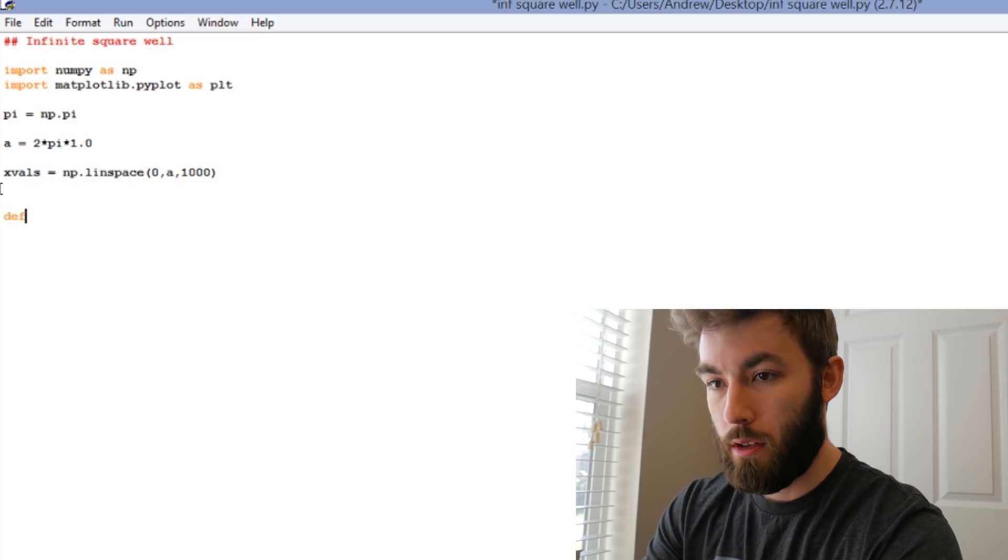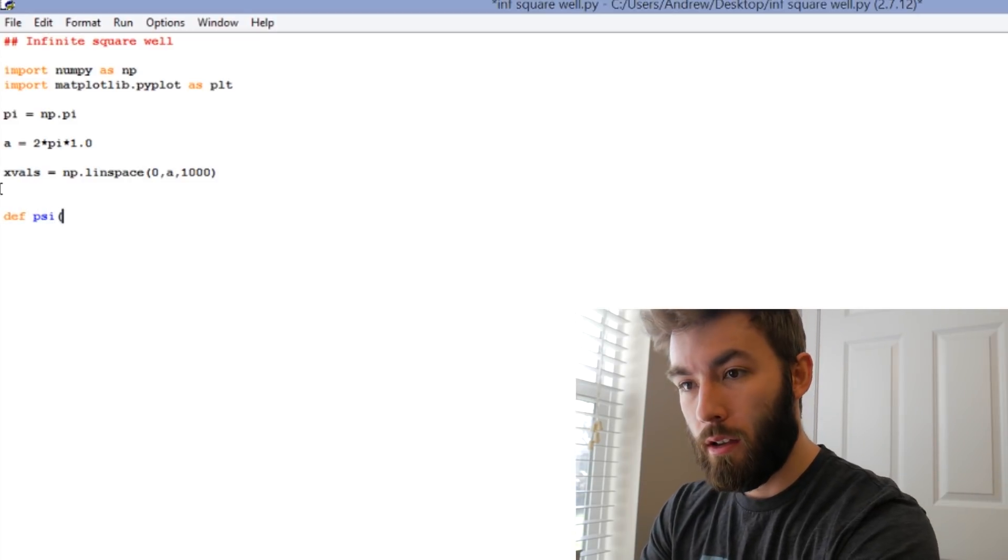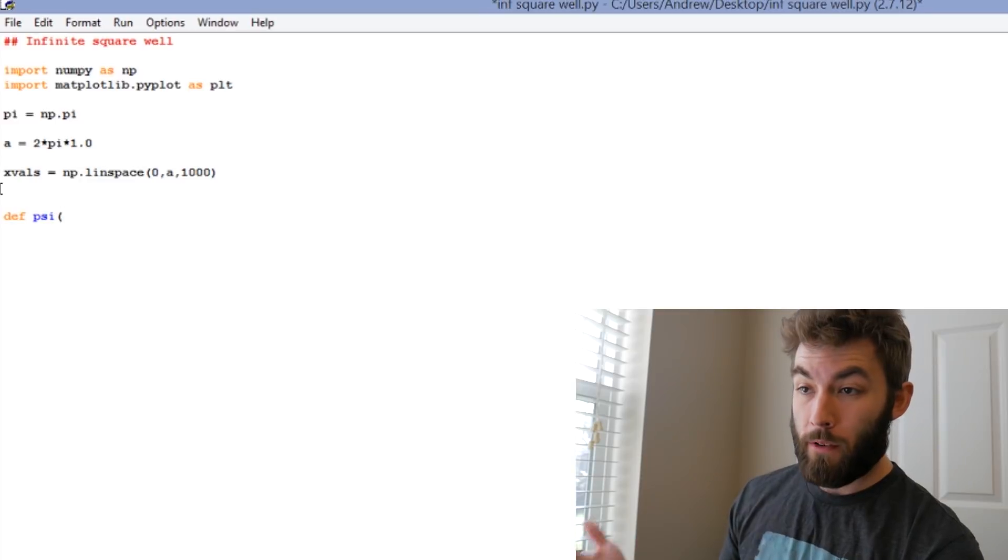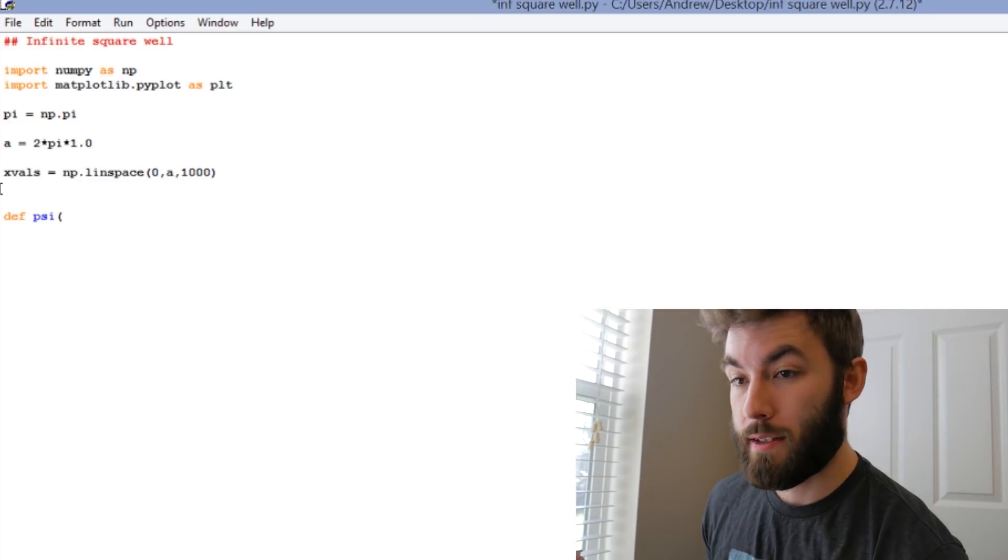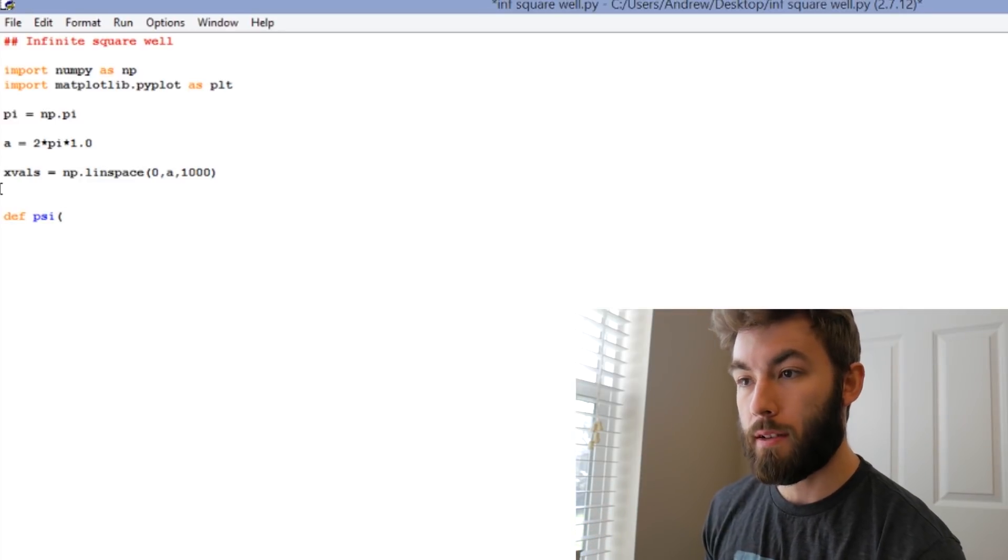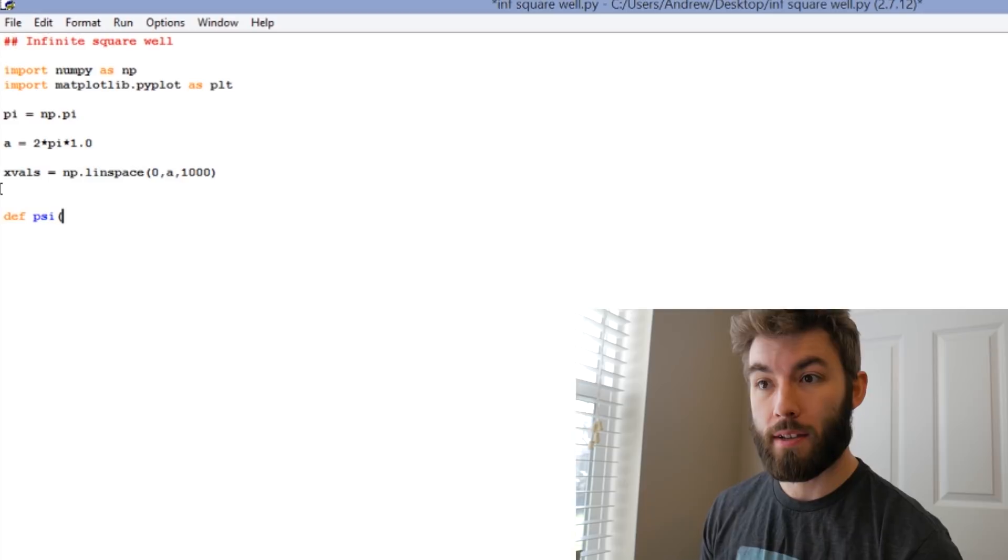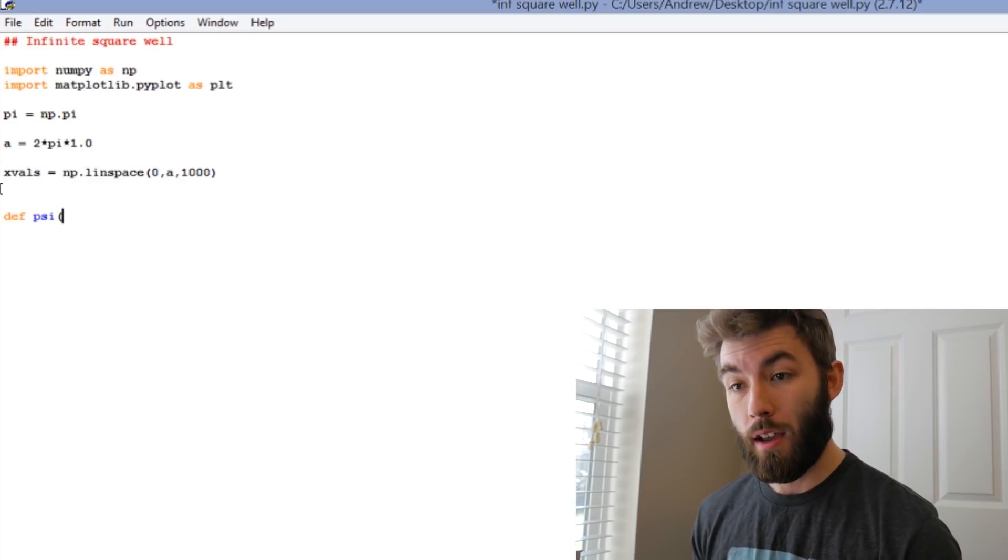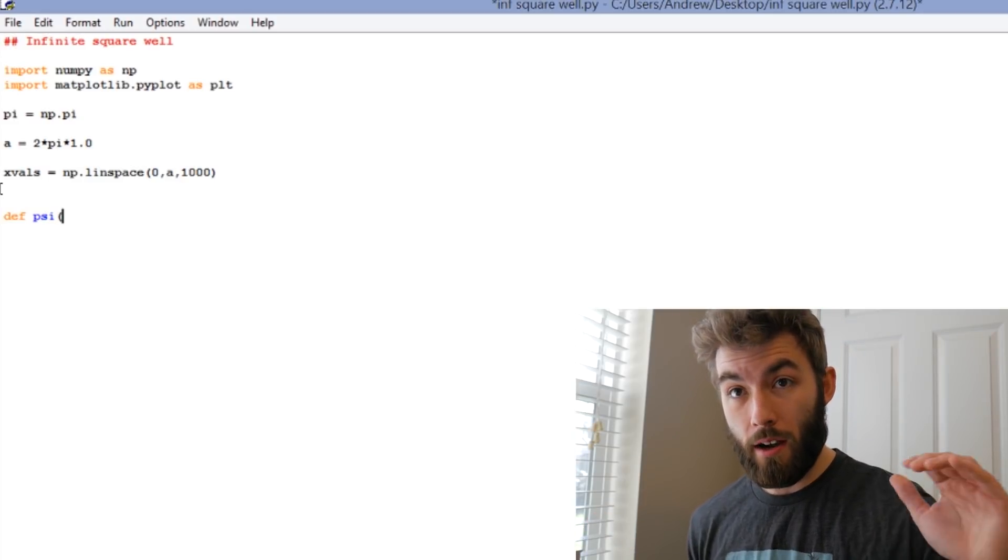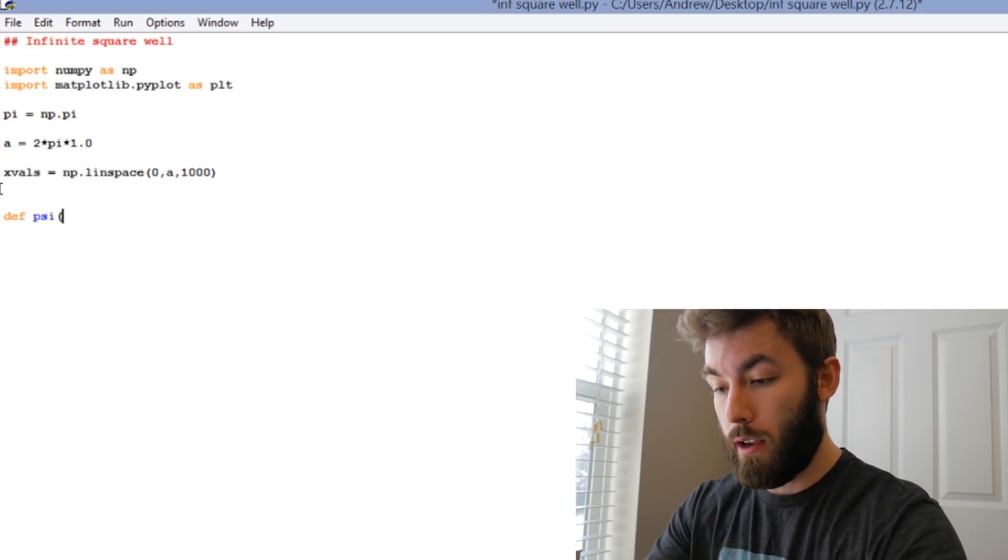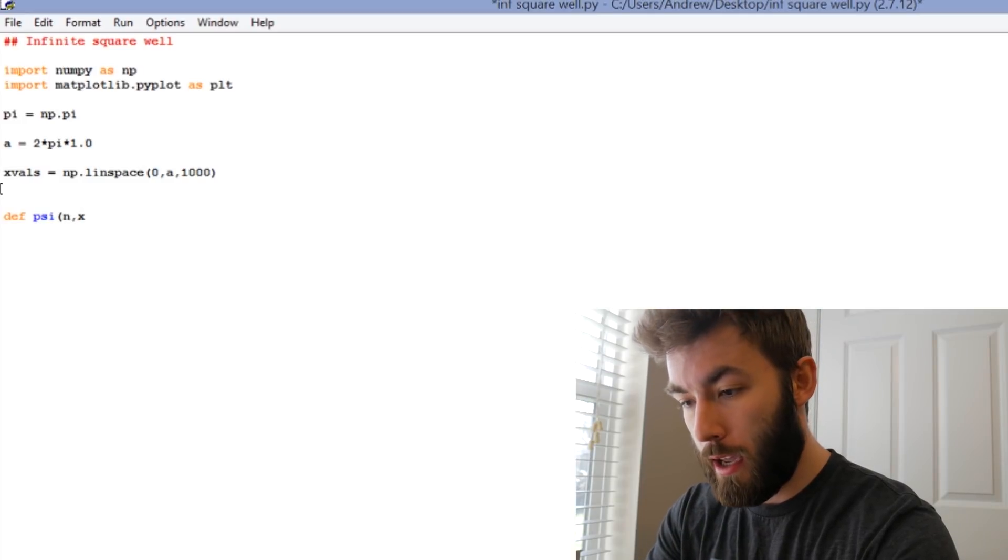And now we're about ready to define our wave function. So define, let's just call it psi. And so the wave function depends on x, that's right, but it also depends on the principle quantum number n, because that wave function is going to look different depending on what energy level you're at. So we're going to have it depend on n and x.